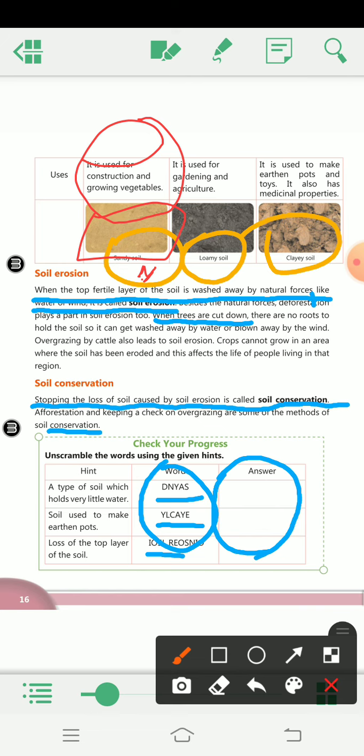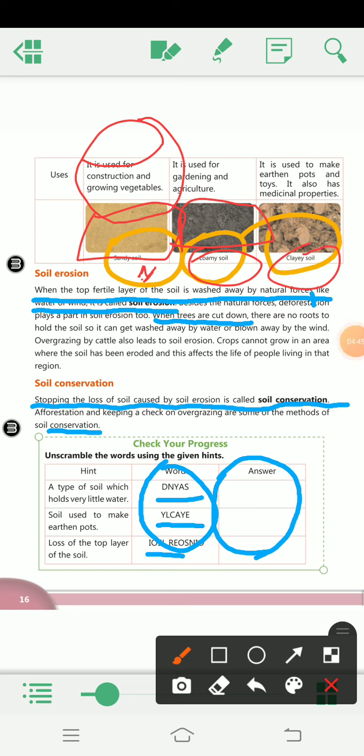Loamy soil is used for farming — jab hum crops ya kuch plant karte hain, we use loamy soil. Clay soil is used to make earthen pots and even toys. It also has medicinal properties — kai kai skin mein bhi use karte hain. So these are the different uses of each soil type.